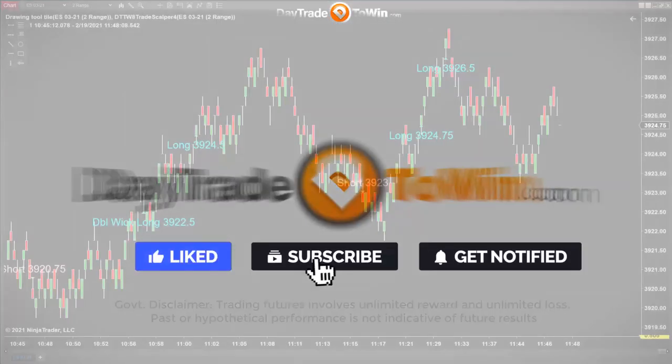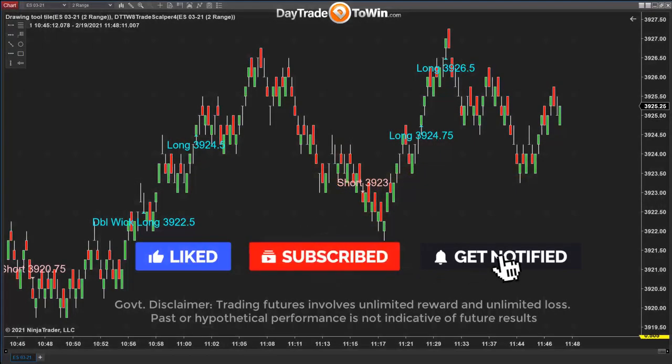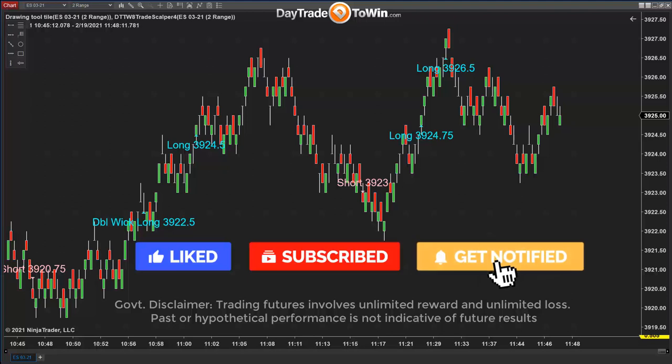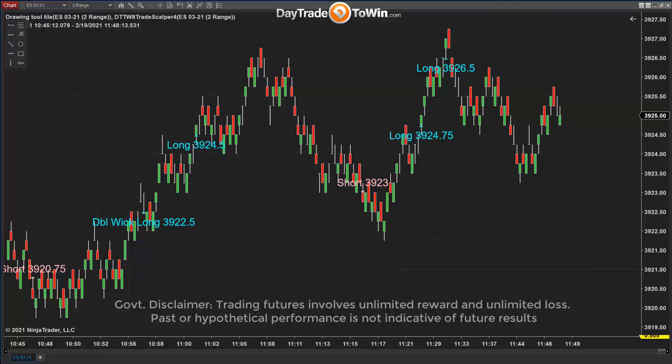Hello everyone. My name is John Paul from daytradetowin.com. In this video, I'm going to focus on the Trade Scalper.